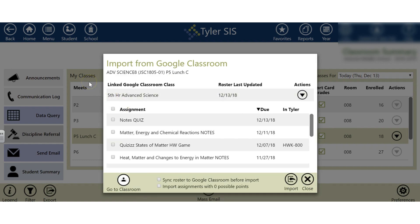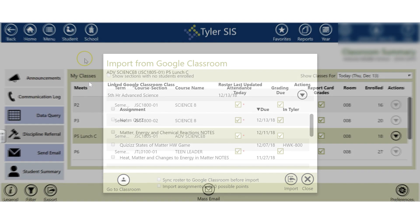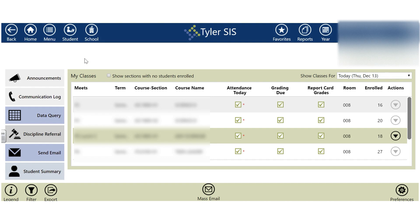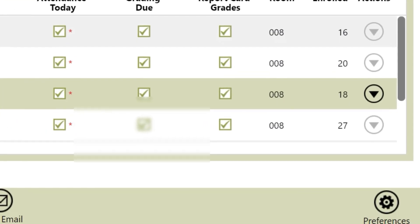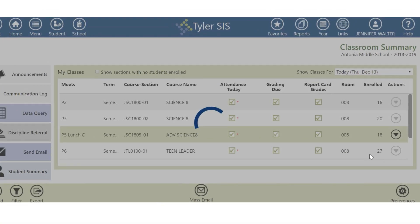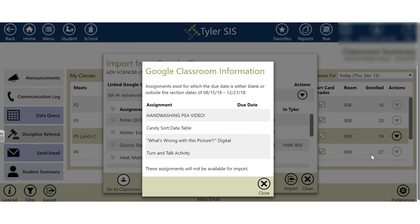Now we are ready to start clicking on the assignments we want to import into Tyler. Now that you have linked together your classes from Tyler and Google Classroom, it's time to start importing assignments. Just a few clicks and everything should be imported smoothly. Go into the class you just merged — I'm going into my fifth hour science class. Hit Actions and click Google Classroom. That screen will pop up again if you have assignments that can't be merged because there's no due date or because the due date is outside of that semester's range.